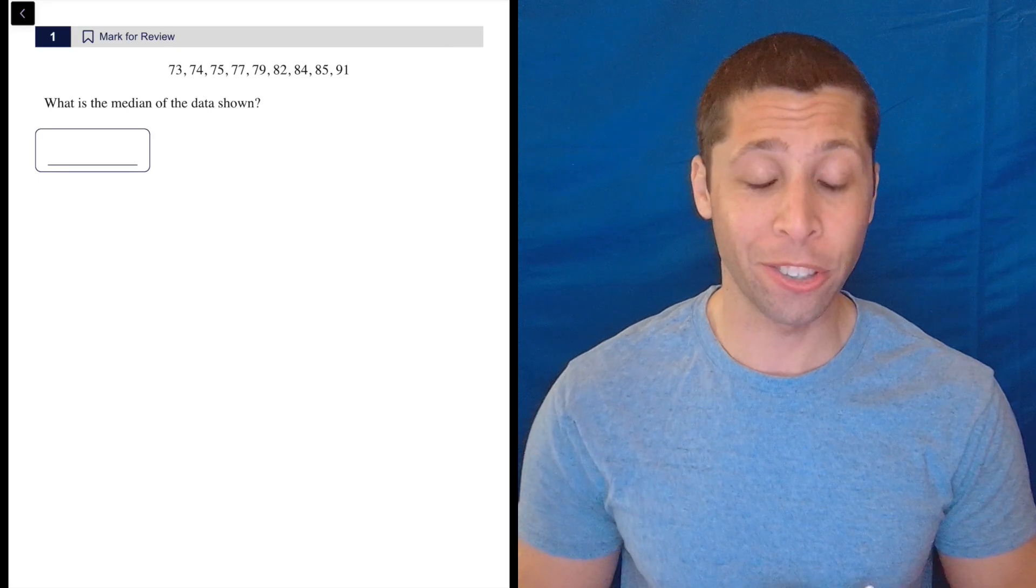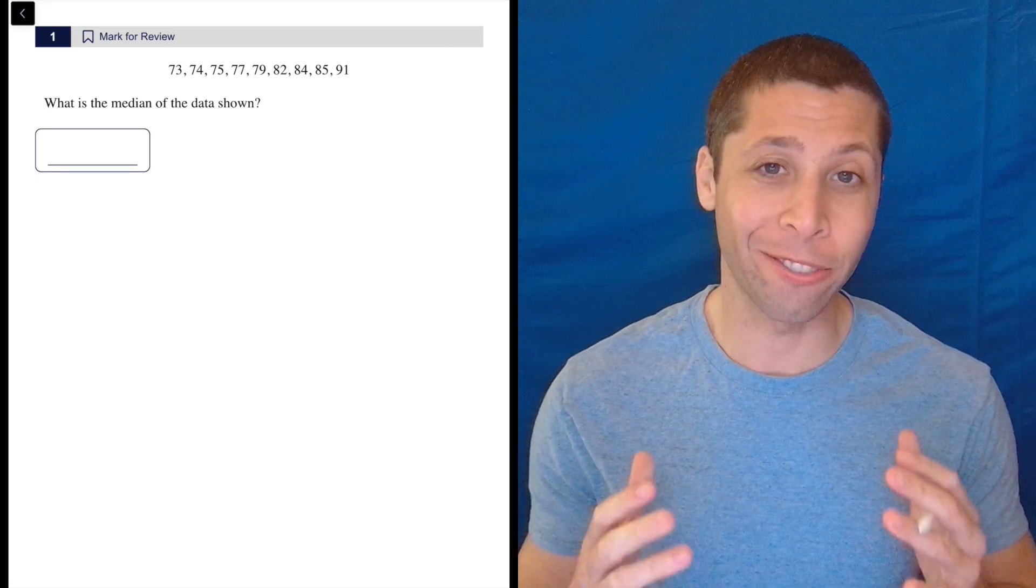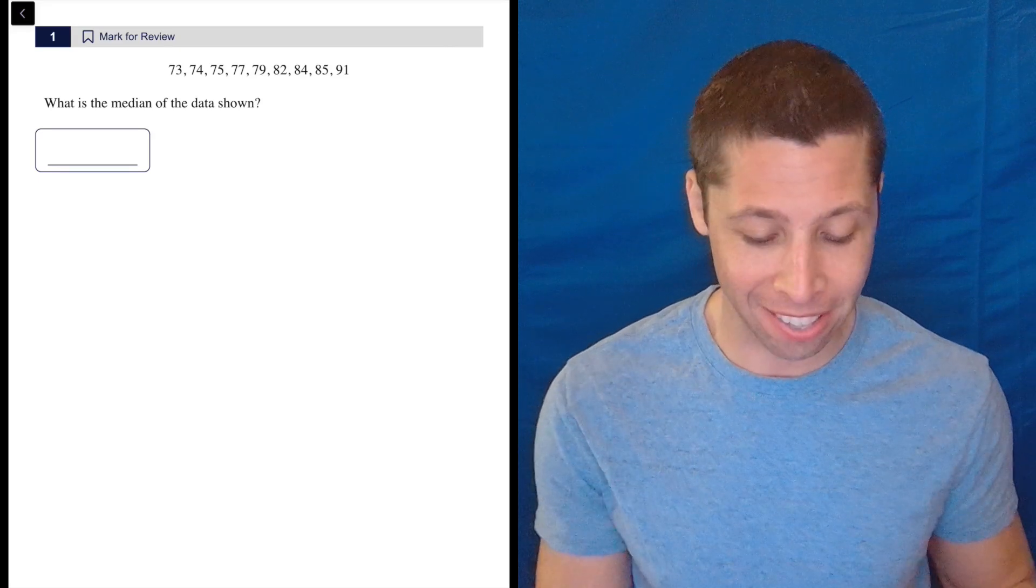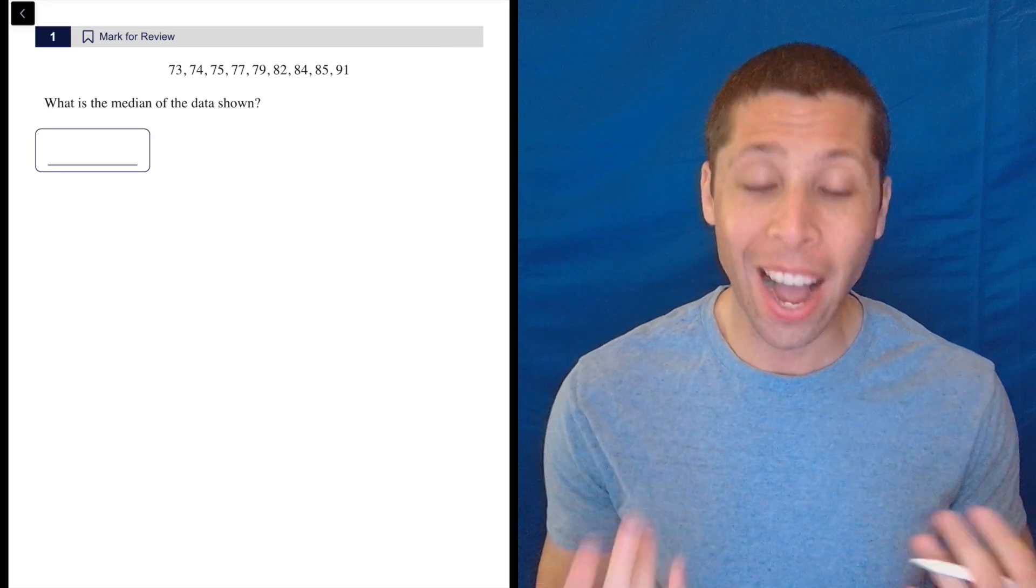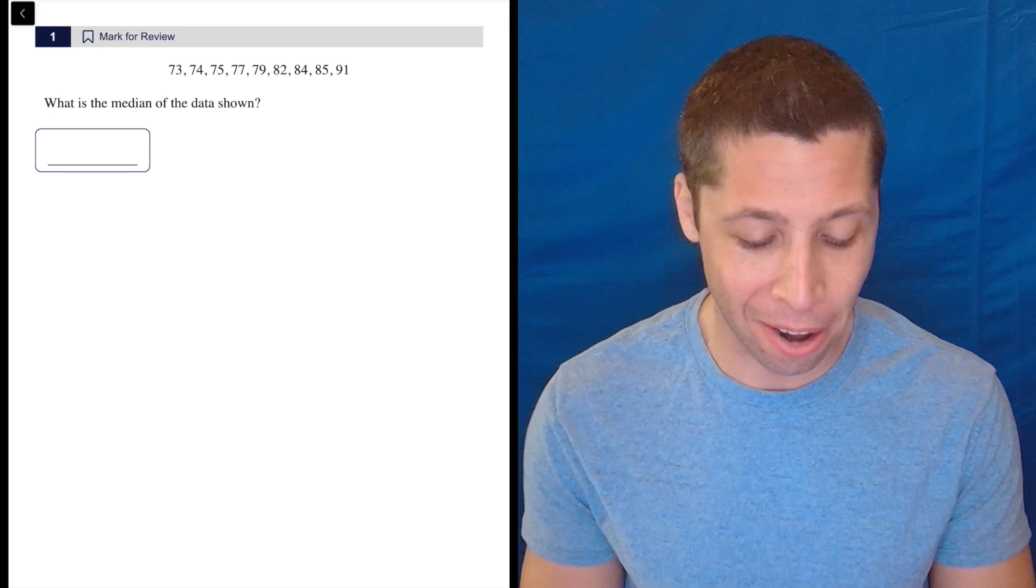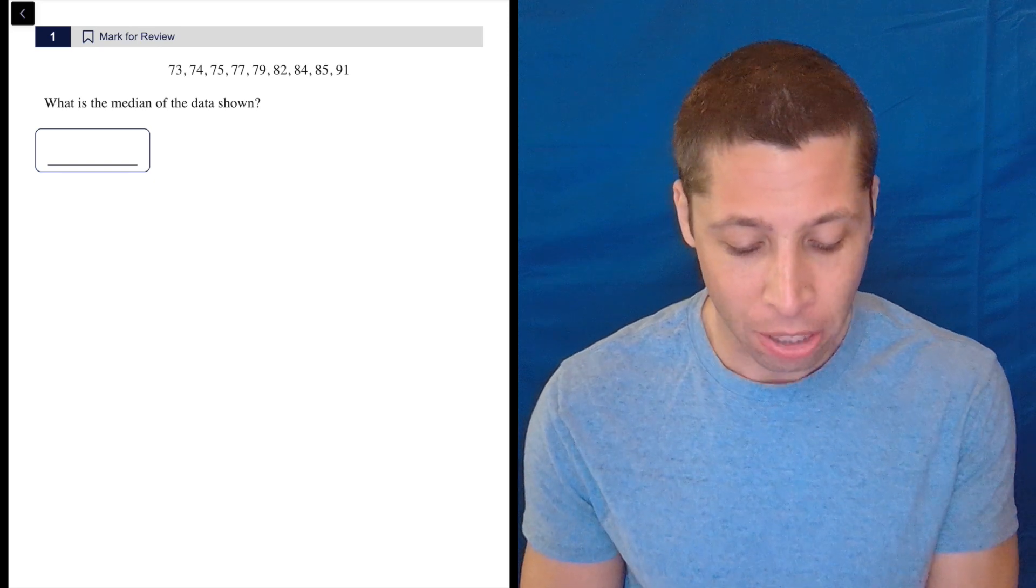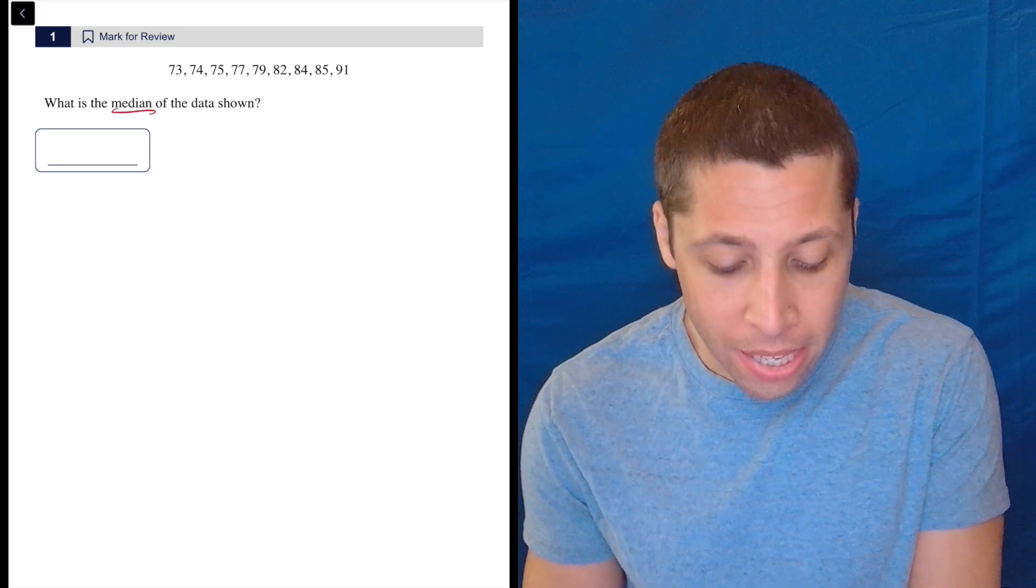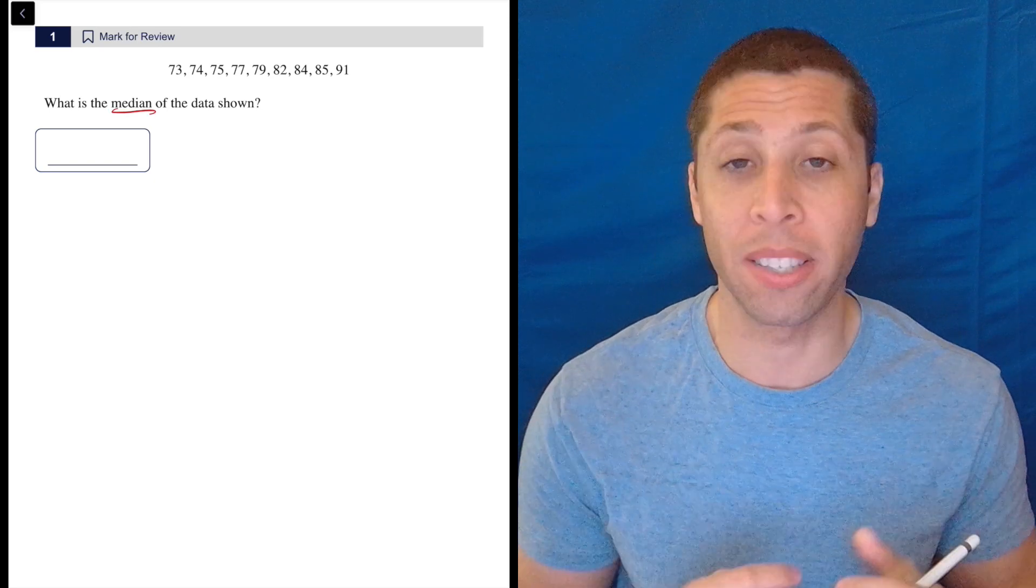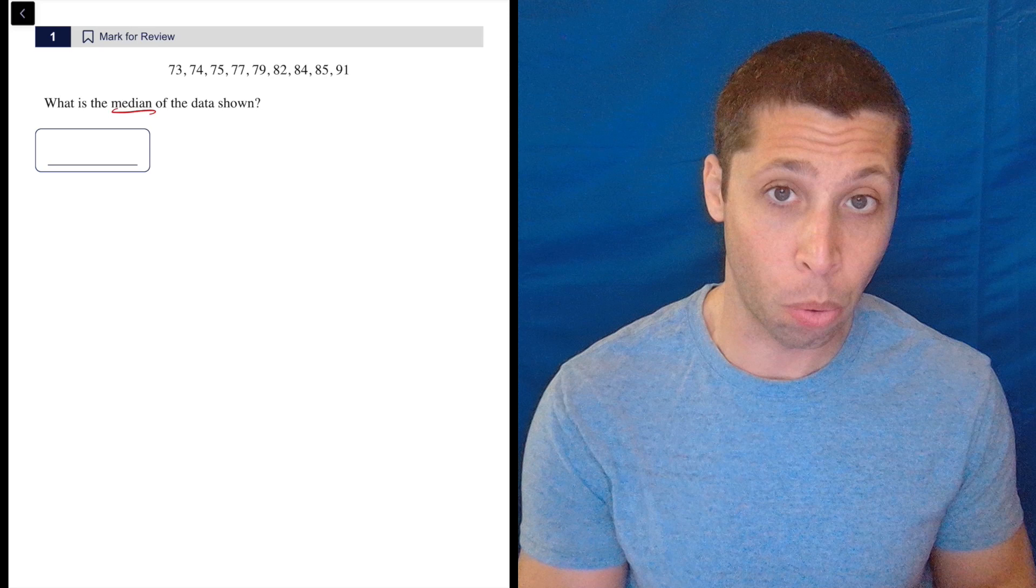The hardest thing about this question is you can't write on the screen when you take the test. So the way I find median is by crossing out numbers, because remember, the median is the middle number when the set is in order.